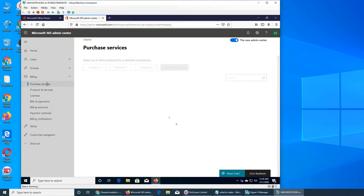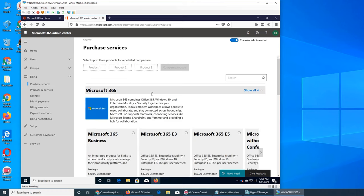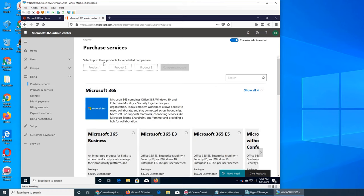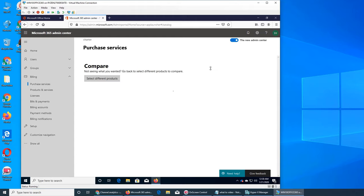For purchase services, so these are the services that you can purchase. So to compare, like if you want to compare three products side by side, you can see E3, E5 license and you click.